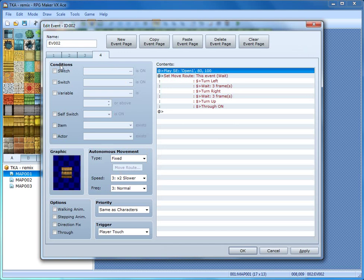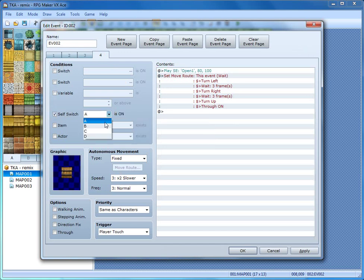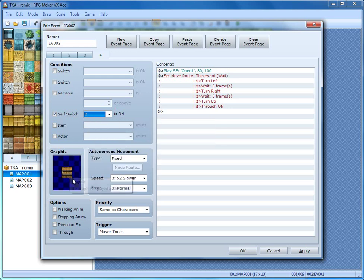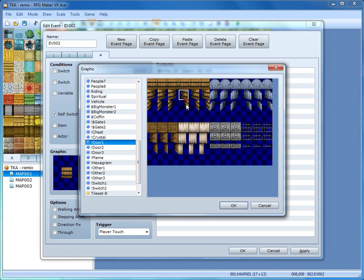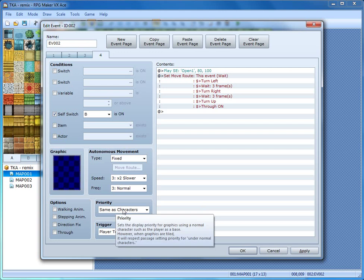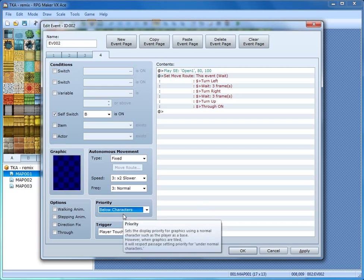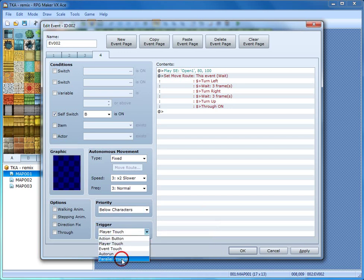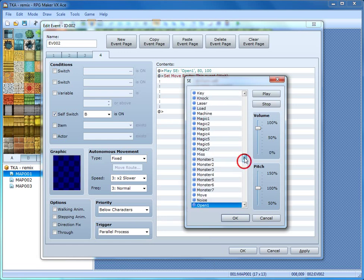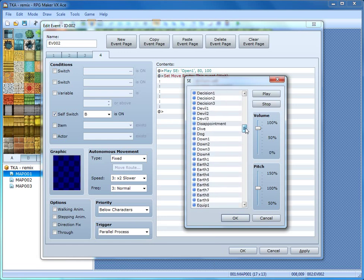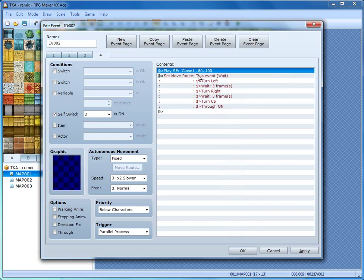On to tab four. The condition — if you guessed Self Switch B is on, you were correct. Because the door has already animated opening, we need to change the graphic. Double click there and count down three squares to the empty square, then hit OK. Change the priority to Below Character so the player can walk on top of it, and change the trigger to Parallel Process because we want all these event commands to run automatically. Now change the sound effect: right click, Edit, scroll up and find 'close one'. Click OK.